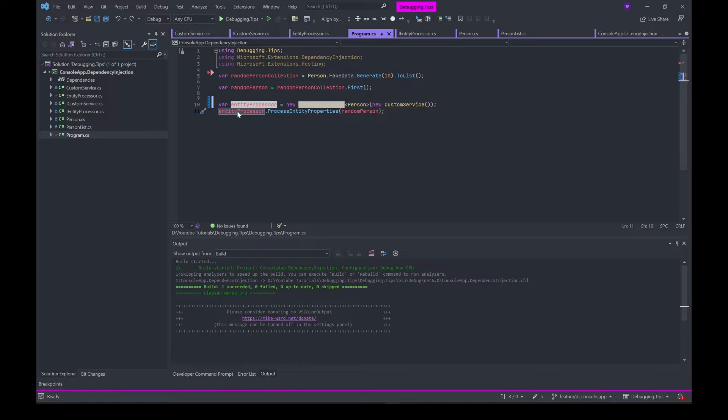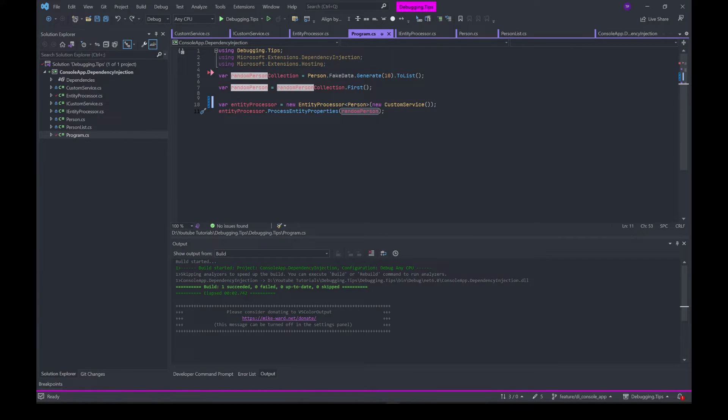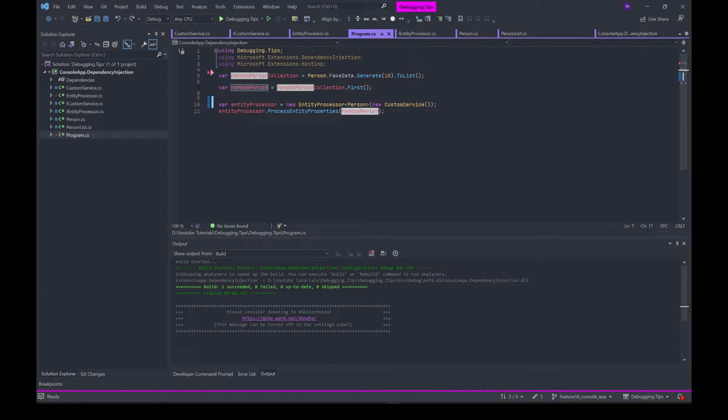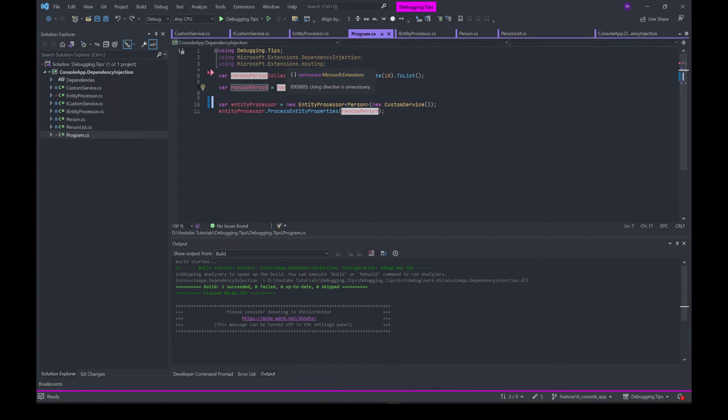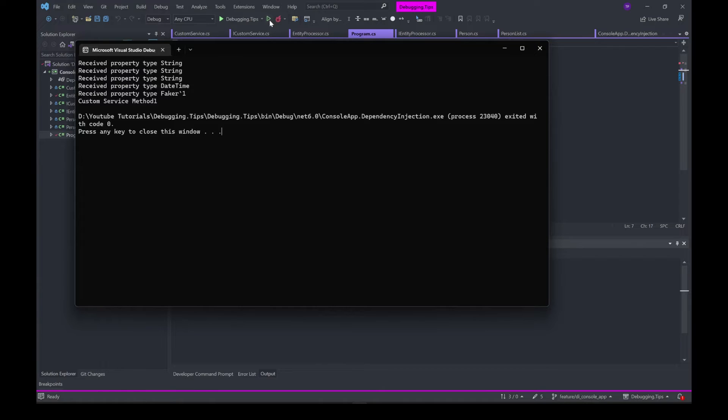Once we have the object, we make a call to the method passing in the Person which we generated using Bogus.NET. It's generating fake data for a specific entity, in this case Person. I'm selecting the first person as a random person, then passing that as an argument to the method ProcessEntityProperties. Let's try to run this and see how it looks.